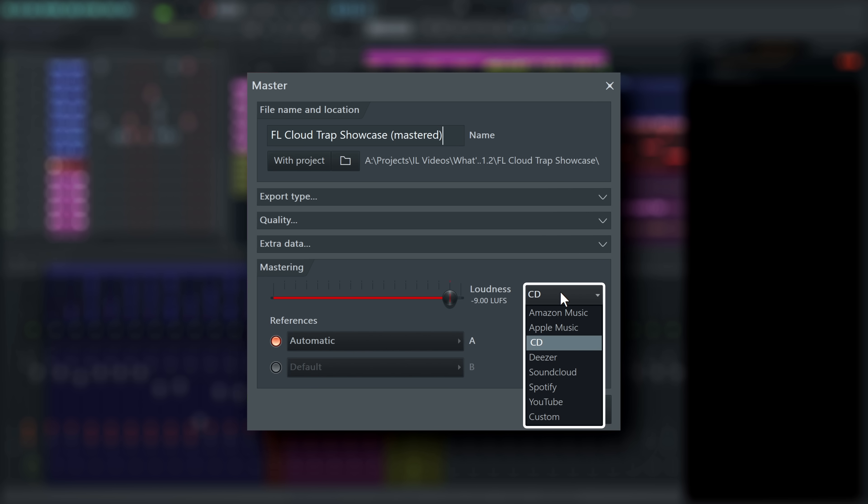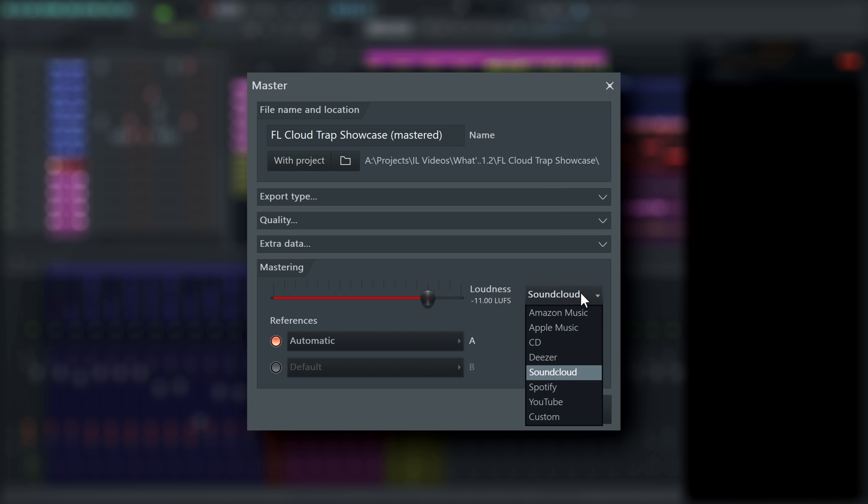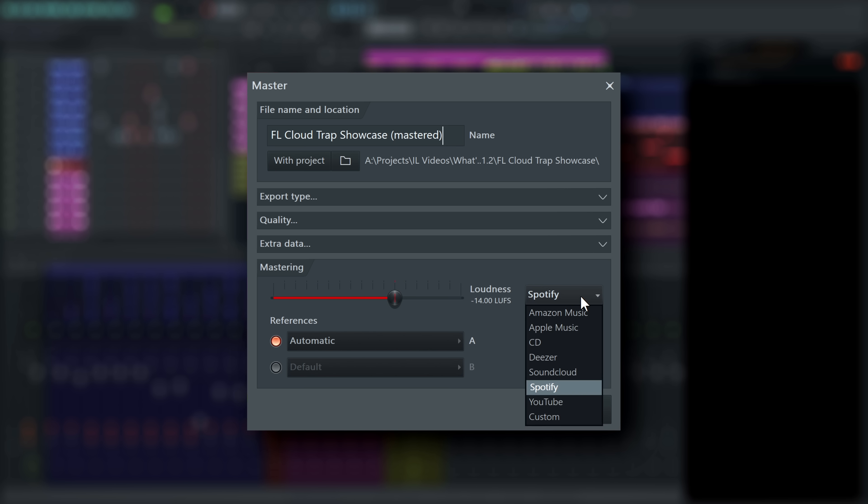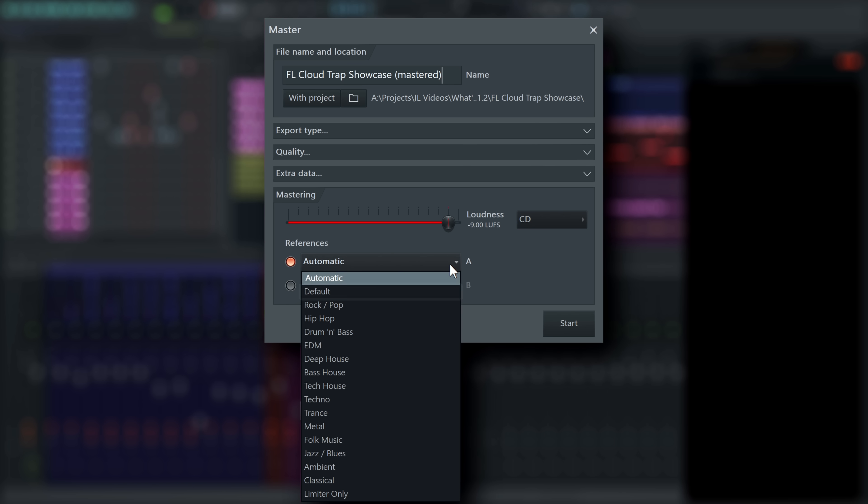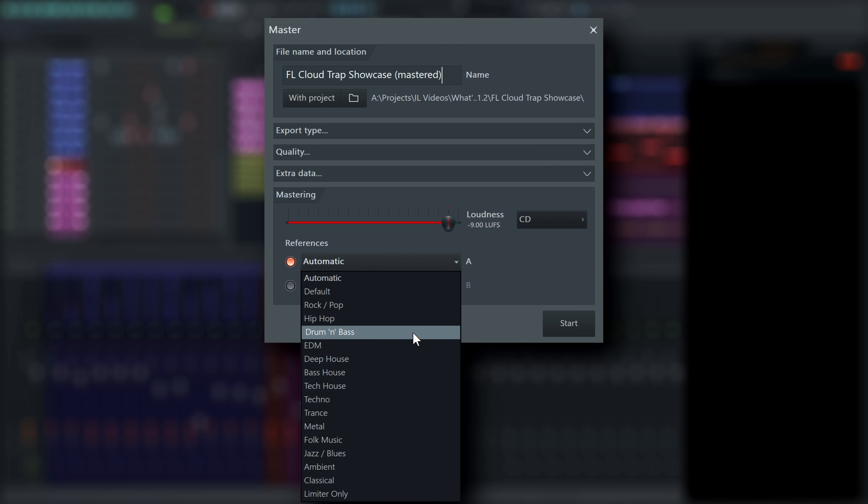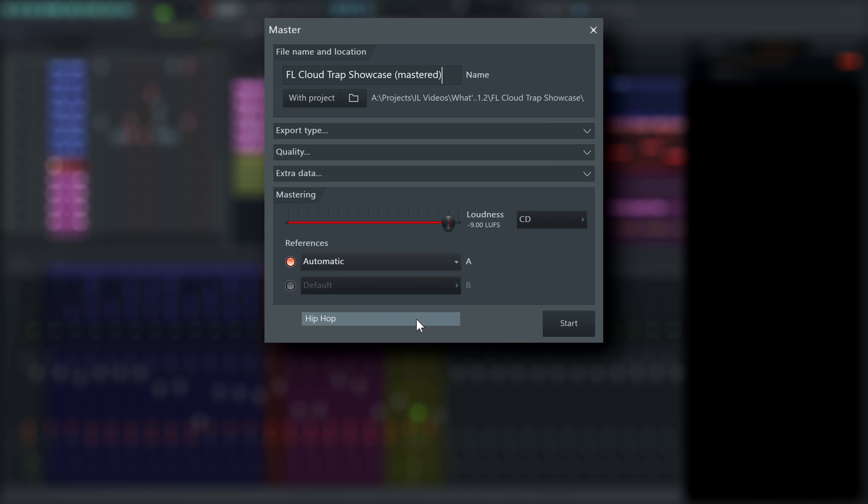Importantly though, at the bottom, you can select a target integrated loudness value for your master or choose from one of the provided streaming services loudness guidelines in this menu. Choose CD to win the loudness war. Provided free to all FL Studio customers is the default preset, which is a great place to start, providing the most general and balanced master.